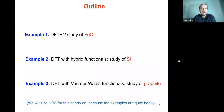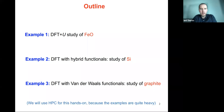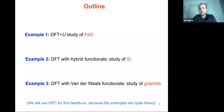We will do three exercises. The first one is for iron oxide — you already saw this in the lecture half an hour ago using the DFT+U method. The second example is DFT with hybrid functionals; we will see how this works for silicon. The last example uses van der Waals functionals and we see how this works for graphite. These examples can be quite heavy, which is why we use allocated clusters for this school.